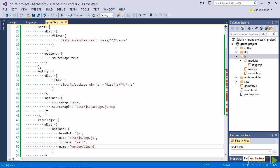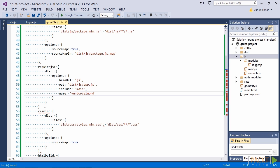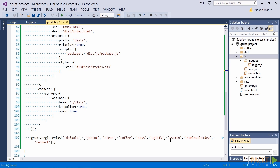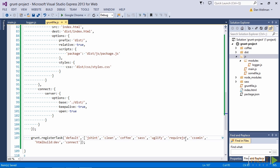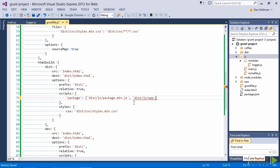So now let's add the new require.js task to our default task. And we're going to add that after the uglify task. So now we just need to update the html build configuration. We want to tell it to add our new app.js script file after our package.min.js file. So at this point we should be able to run a dist build.